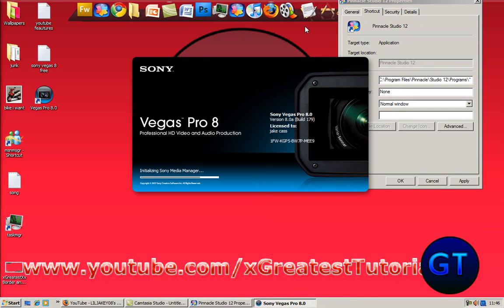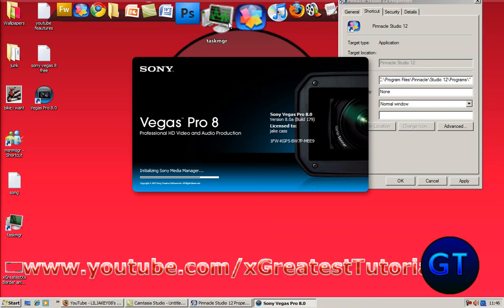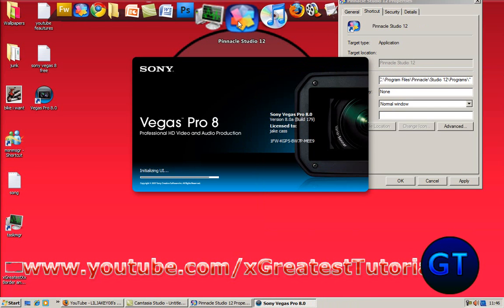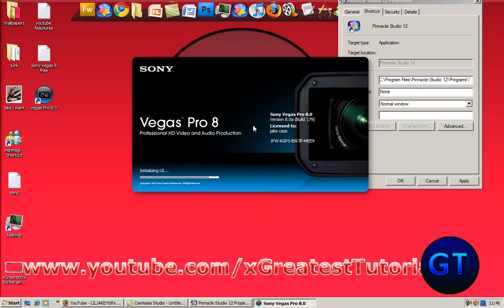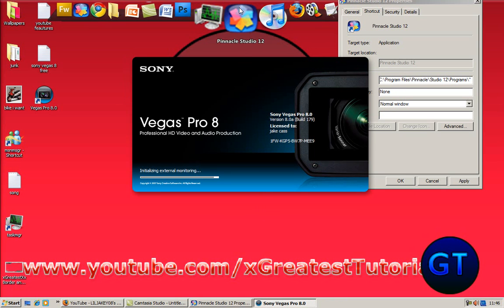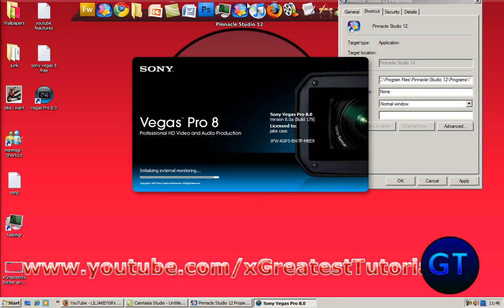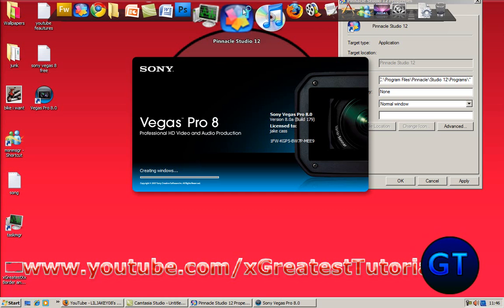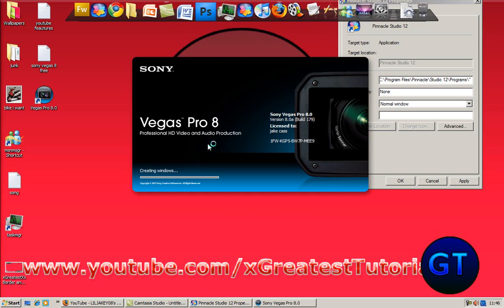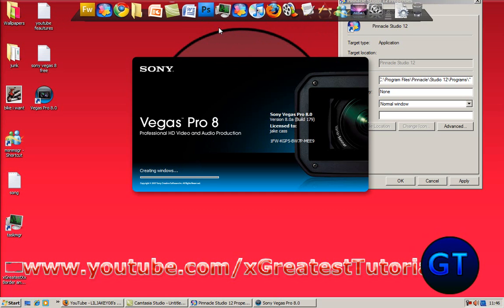And basically I'm going to show you a bit of a difference of it. You know Pinnacle Studio 12, let's just wait for this to open up. So I'm going to run Pinnacle Studio 12, and this is going to be at normal speed.